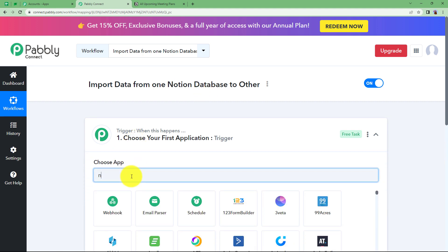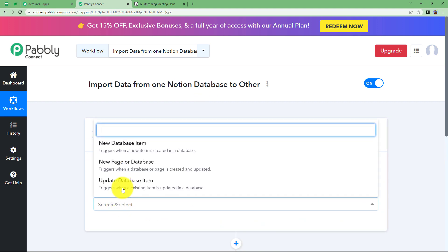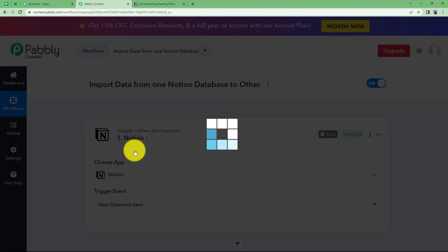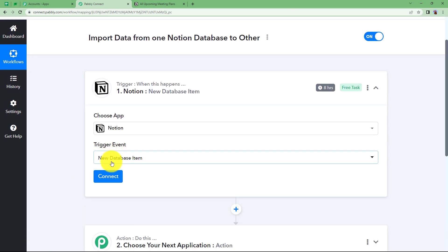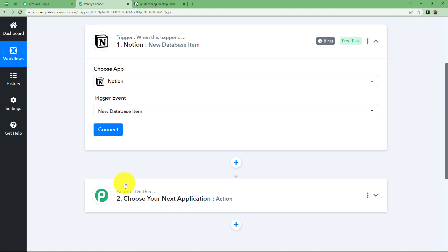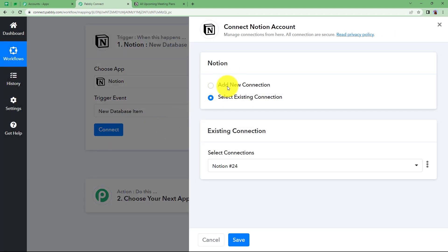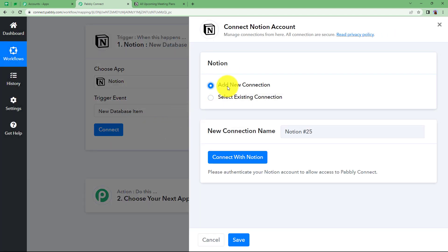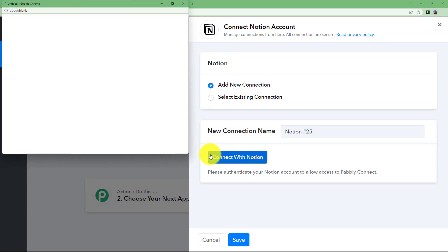Let us choose the Trigger application as Notion and the event over here will be New Database Item. Like in one database, whenever a new item is created, then the same will be created in another as well. Click on Connect and add new connection. We are connecting Notion and Pabbly Connect so that every time the new database item is created, we receive a response right here. Click on Connect with Notion.